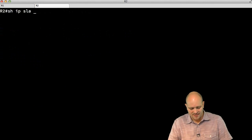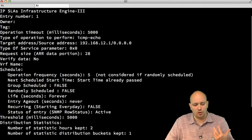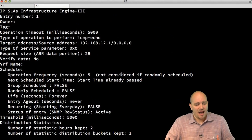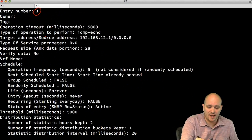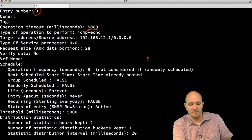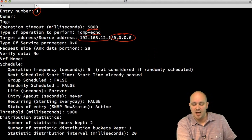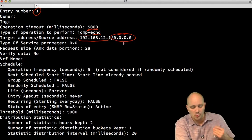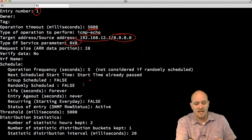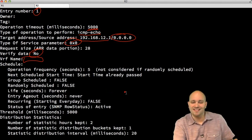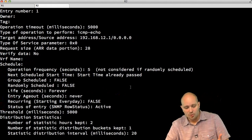I can also run 'show ip sla configuration' to get much more detailed information about how the operation has been configured — the entry number, operational timeout (5 seconds here), type of operation, source and destination IP addresses, type of service, and more. The source shown as dynamic means the router will use whatever interface is closest to the destination at runtime.